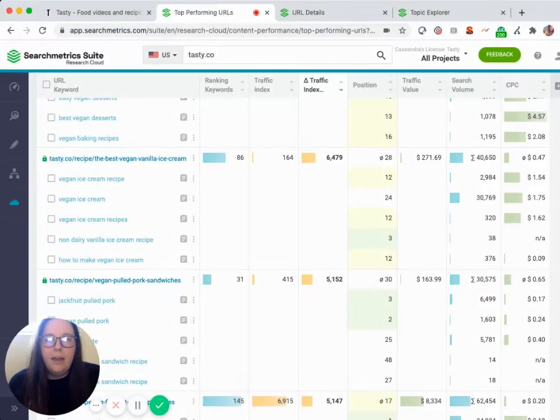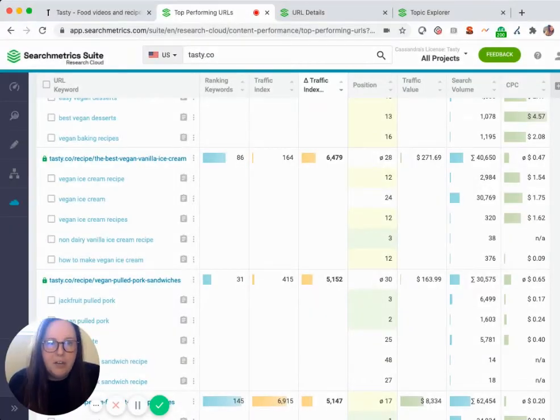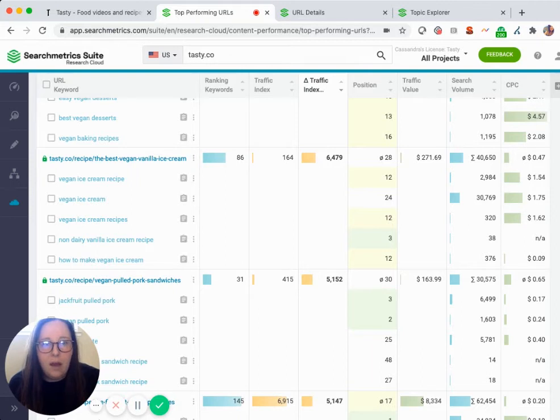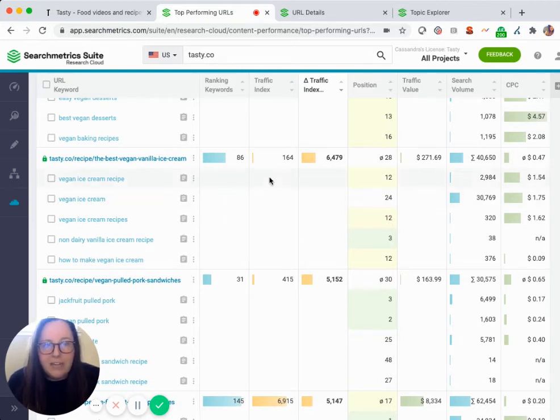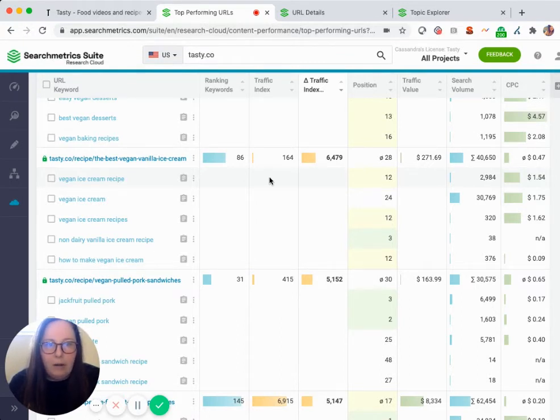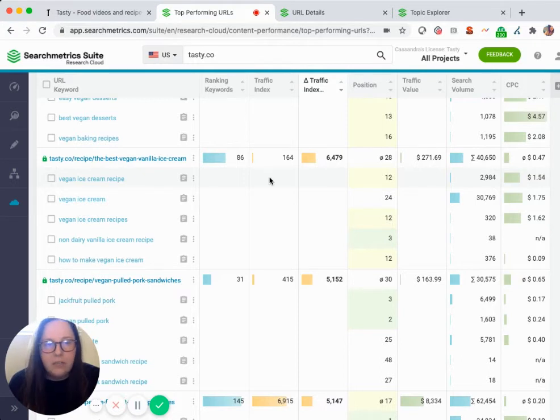We just finished walking through how to identify high potential URLs to optimize. I found a really good recipe for tasty for their vegan ice cream. Now that I'm going to take a deeper look at that URL and get a little more insight on how it's performing, what kind of keywords it's currently ranking for, and which keywords have the biggest impact for this page.